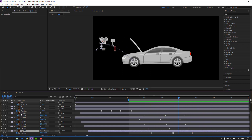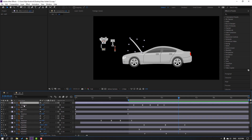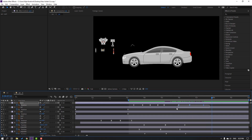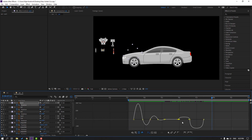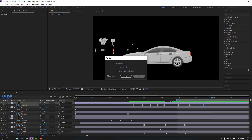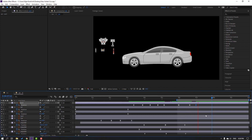Now select the Car 3 layer, make a rotation keyframe and go to here, change rotation, and go to here again and change like this. Select these 3 keyframes, go to the graph editor and select this graph. Select this keyframe and move to the left. Then select these 2 keyframes and go to the graph editor and select the graph.